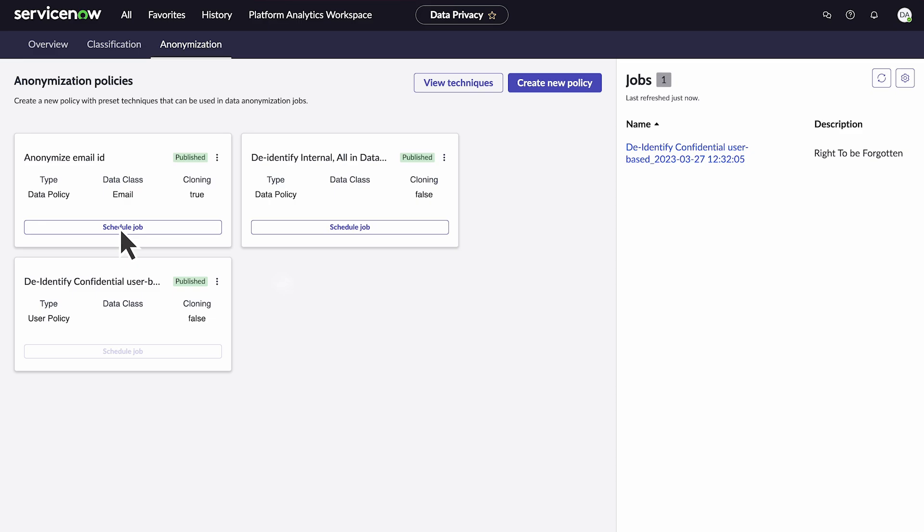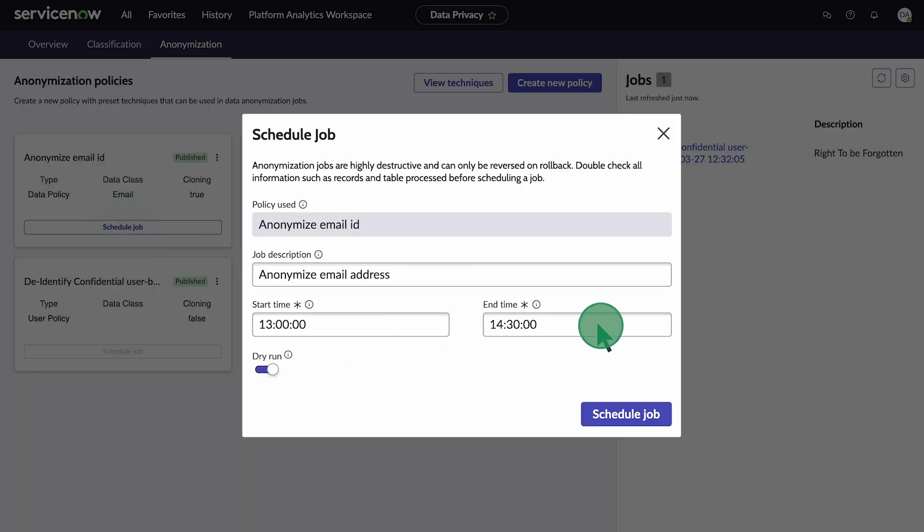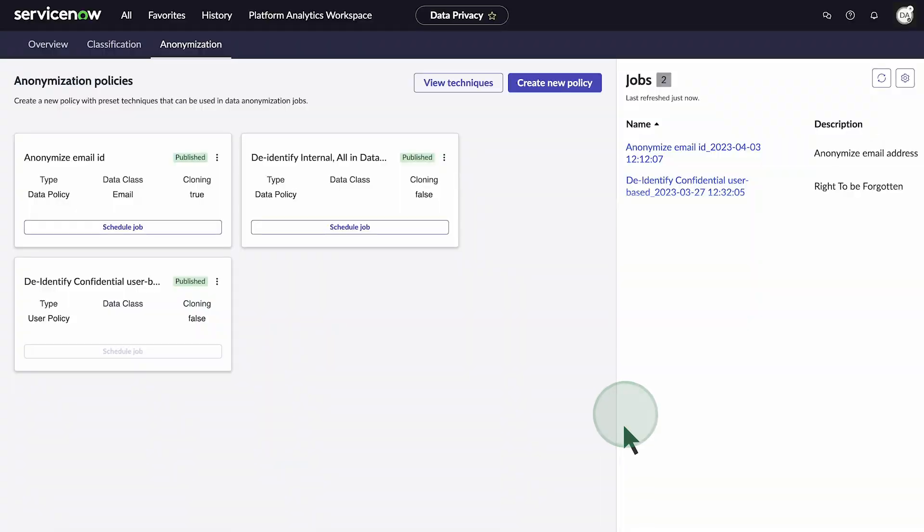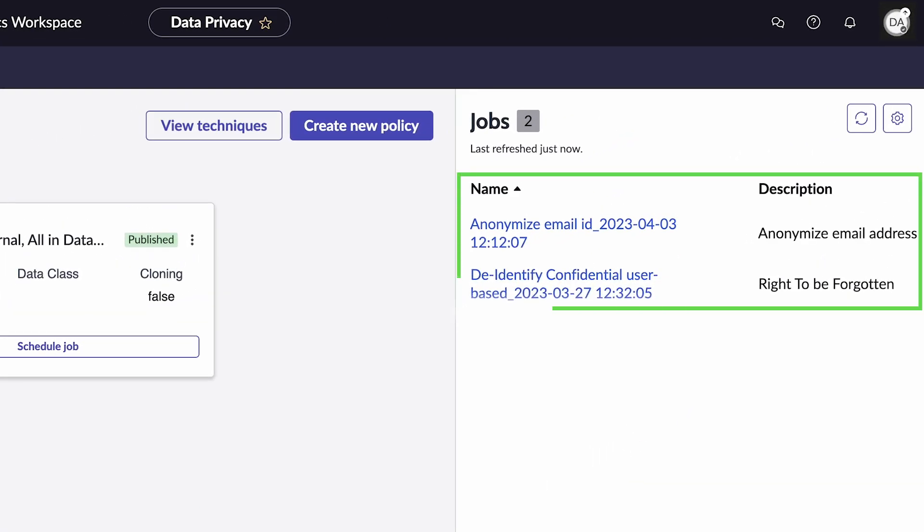In the schedule job prompt, add a description, start time, and end time. There's an option to schedule a dry run, which we'll leave turned on, and then we'll click schedule job. The job we scheduled using a custom anonymization technique is now listed under jobs.